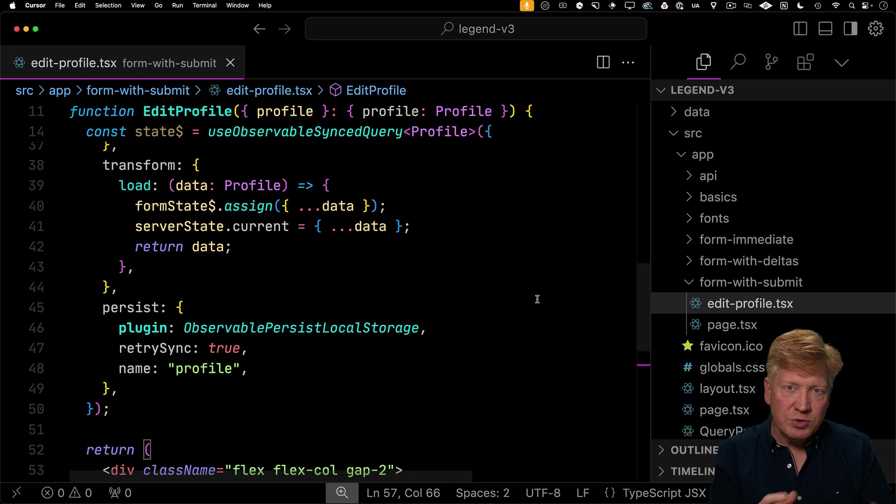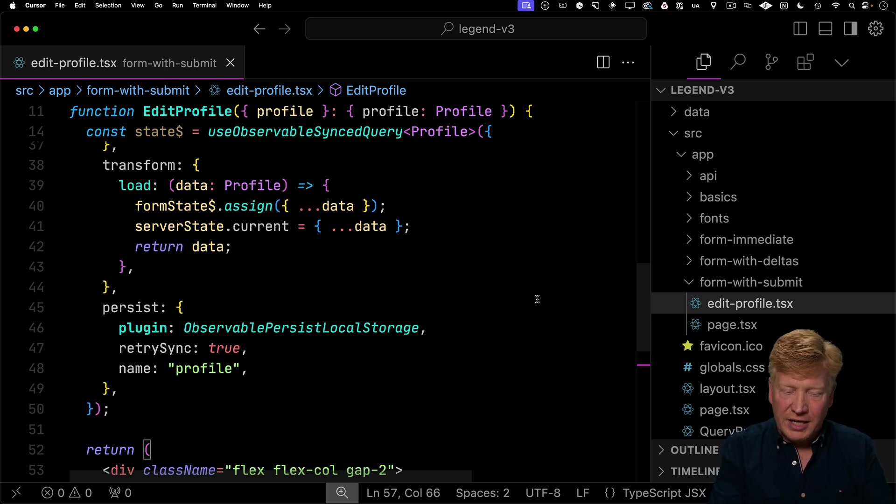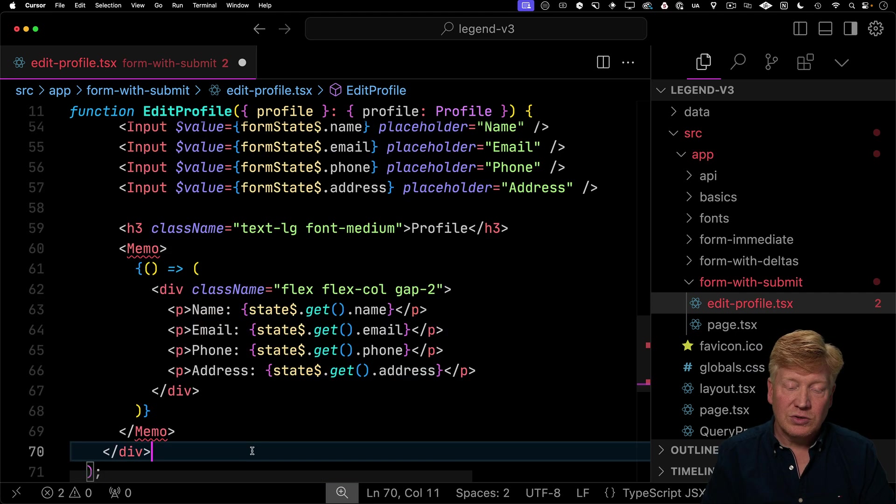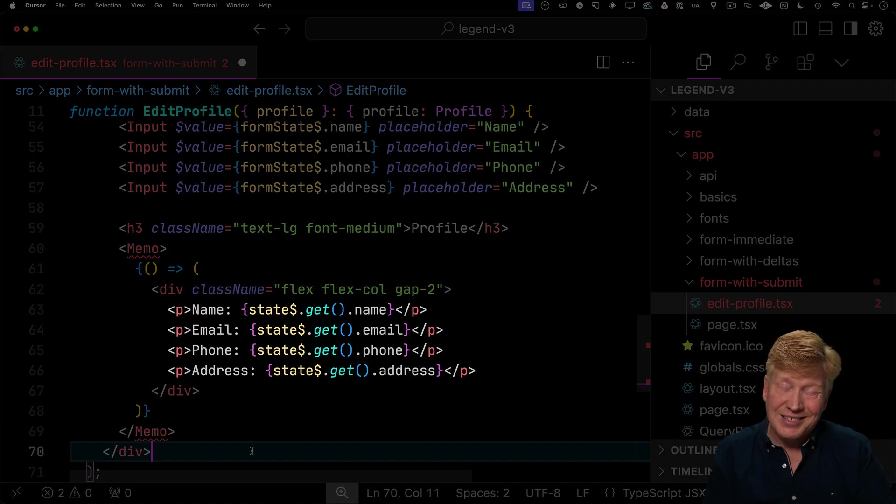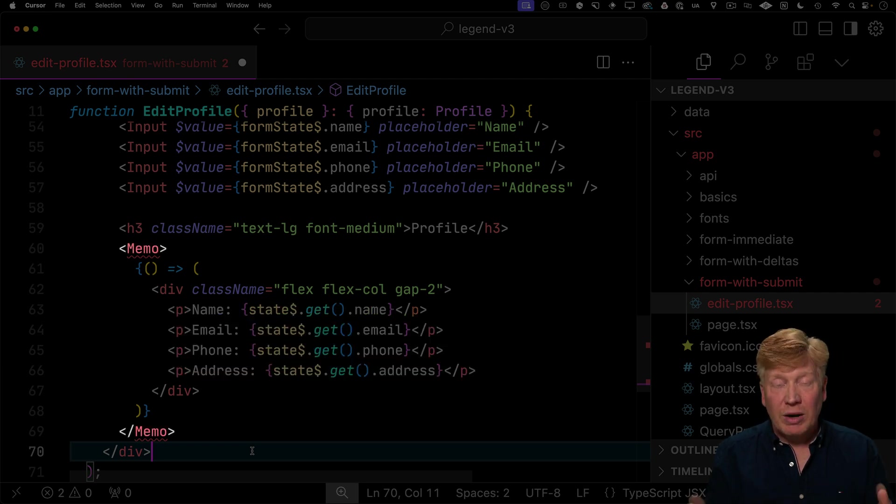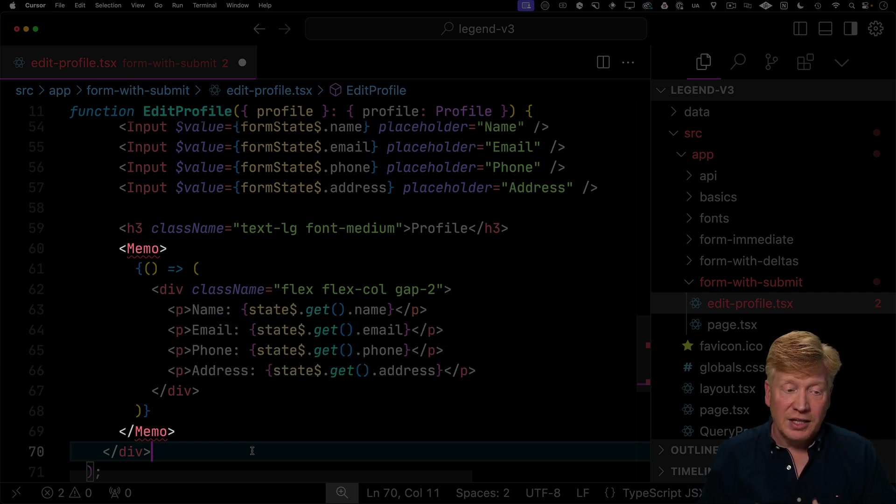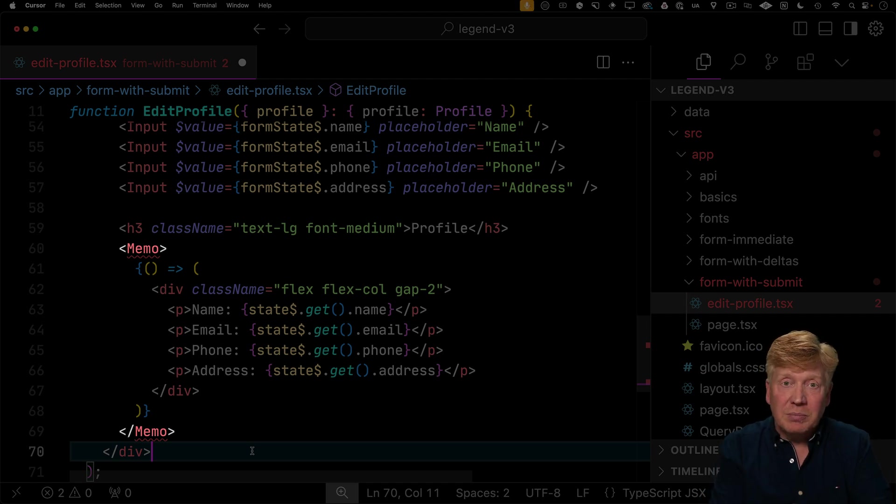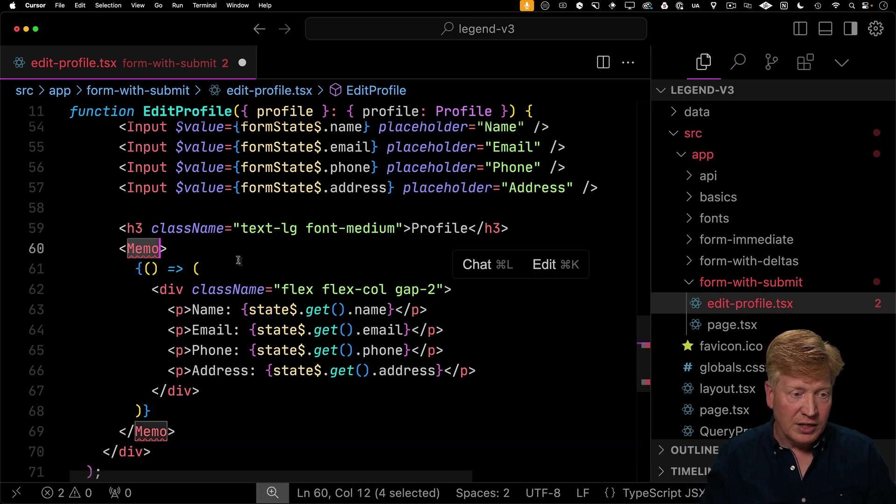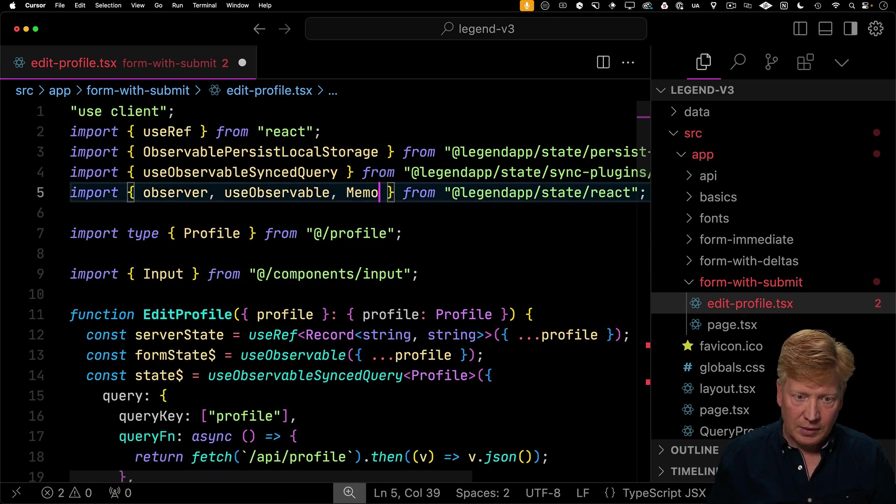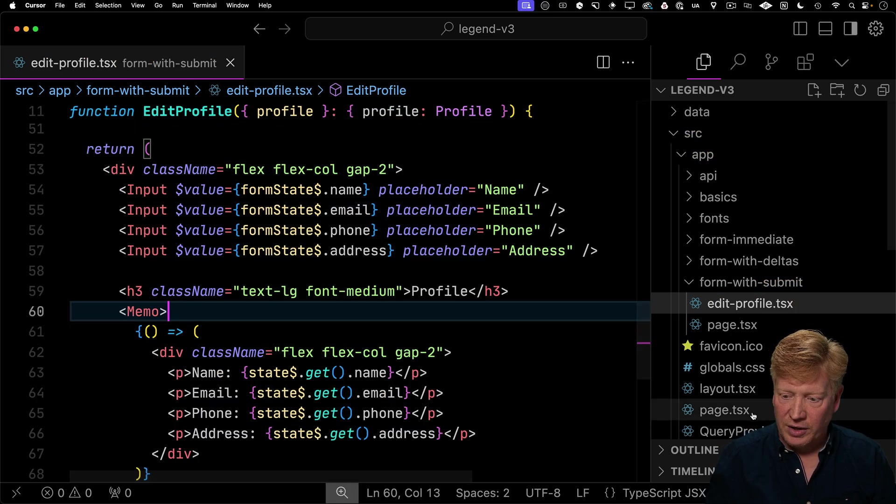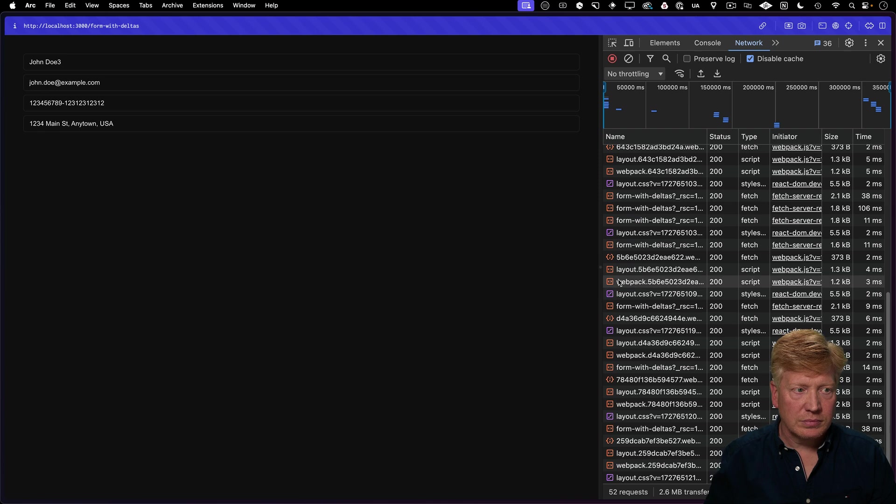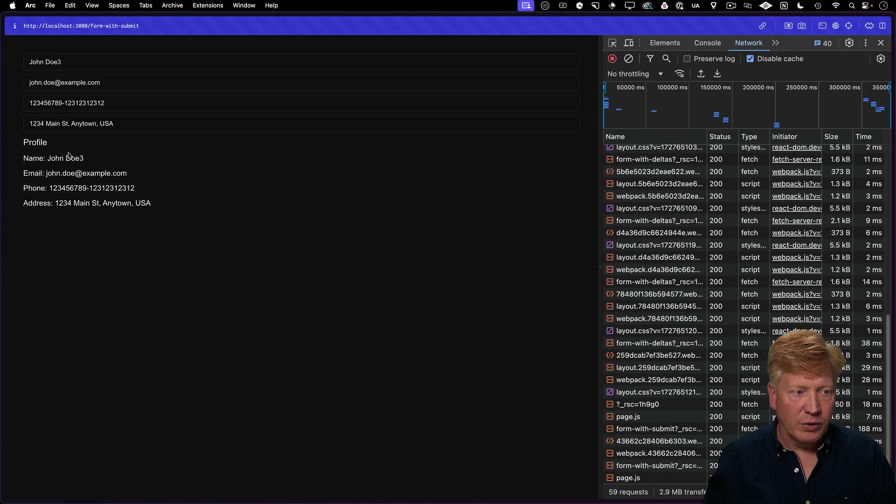So now we've got two observables going and it might be a little bit hard to track what's actually happening here between state and form state. So let's go and display the value of state. So here I'm going to output the value of state. So now we've got form state and state on the screen. But I'm also going to wrap that in a memo. And that memo component is from legend state. And it gives you very fast atomic updating of components. So let's go and add that to our imports. Let's go and add this page. Try it out. And there we go. We got a profile down there.